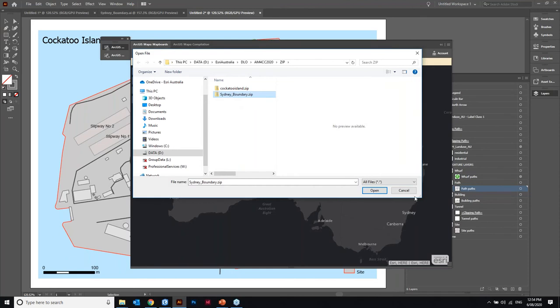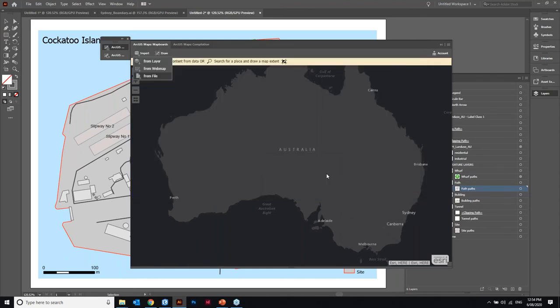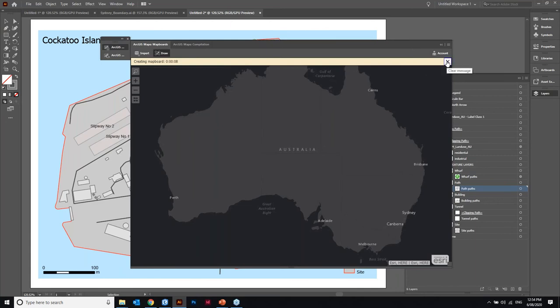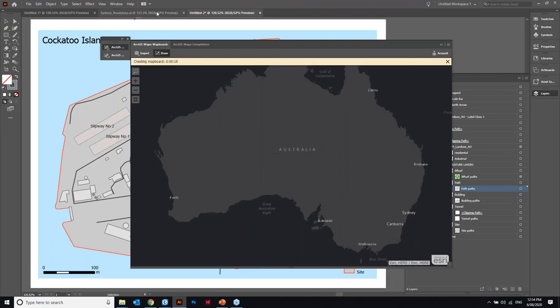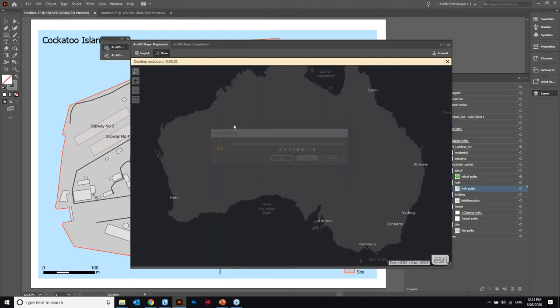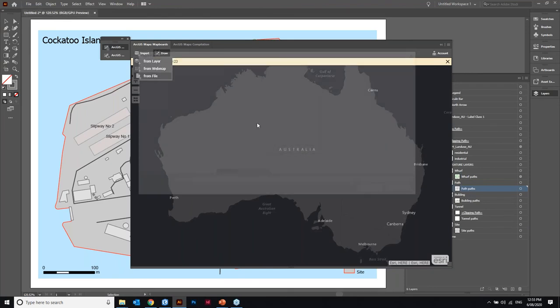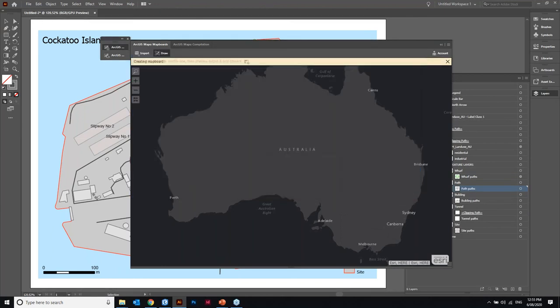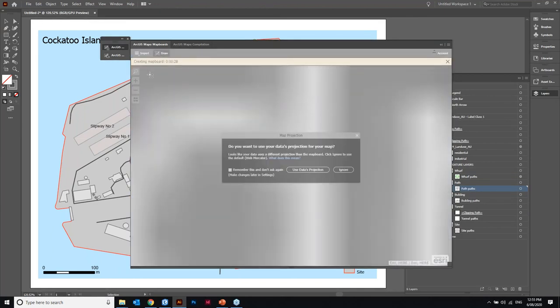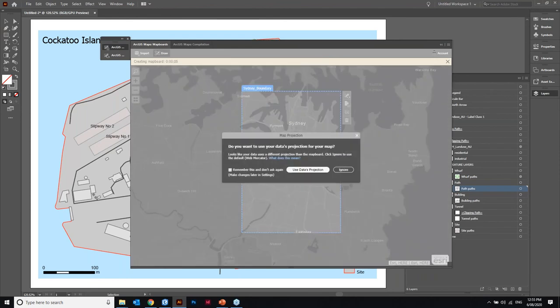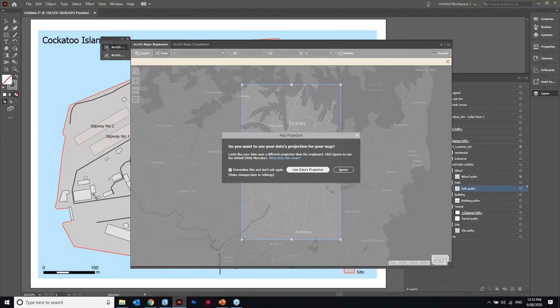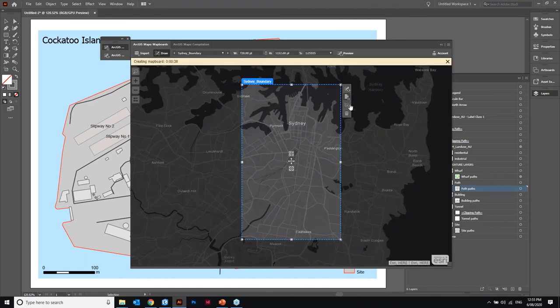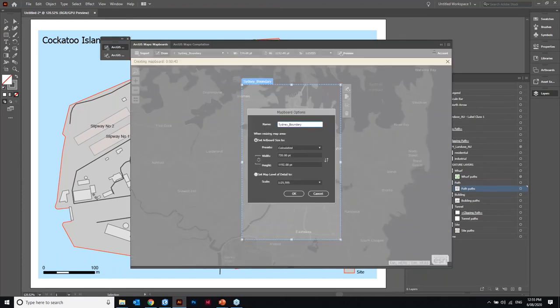The first step is the import. You can see we can draw, we can search for an area, I can search for Cockatoo Island, I can import the file. So I'm going to import a file, I've got a boundary for the local government area for City of Sydney and it's going to zoom to that extent. Let's close this one in the background and import the file there to the boundary. There we go cool.